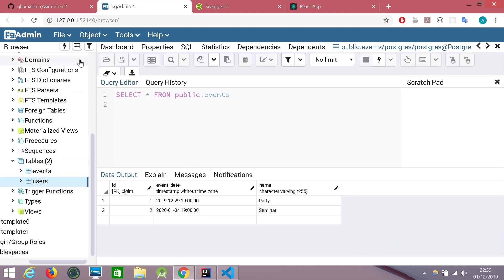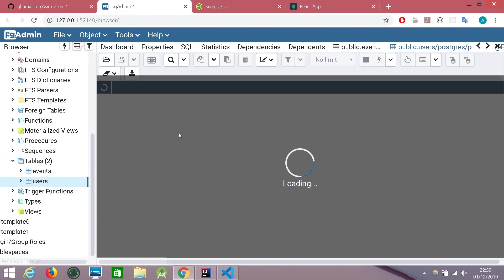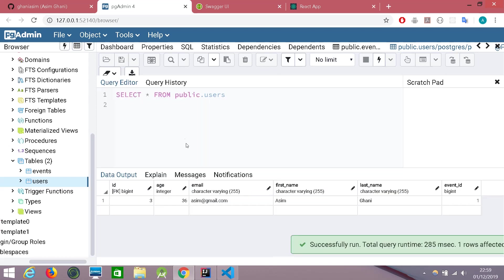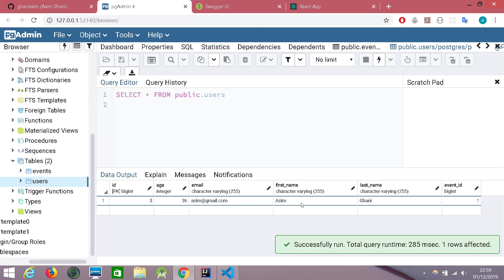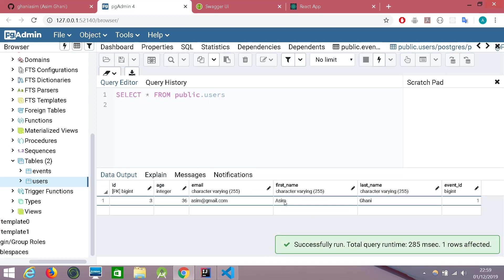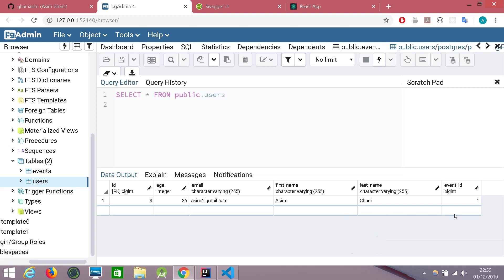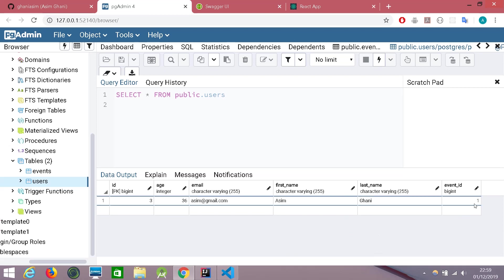Let's check the users and yes we have one user here and that is myself and I have booked myself an event. The event ID is one.